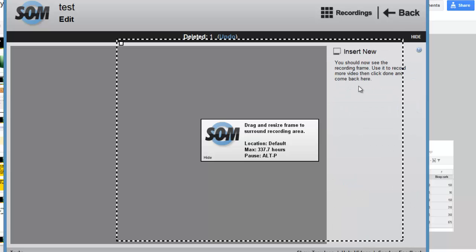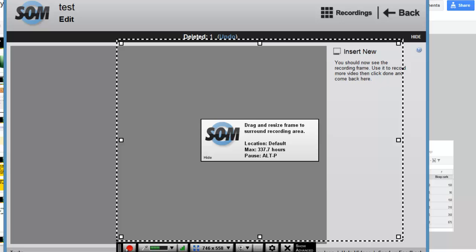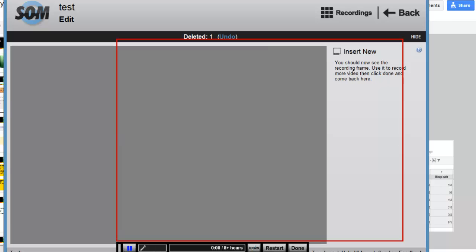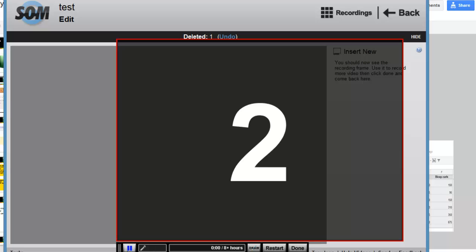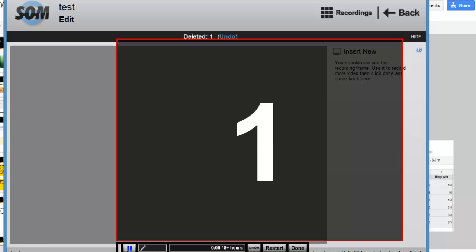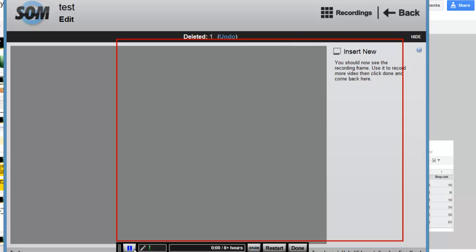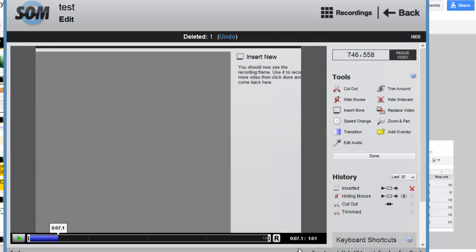I'll just make a new recording right now. So let me record just a tiny bit of this gray screen. Just recording a few seconds of that, and I'll click Done.